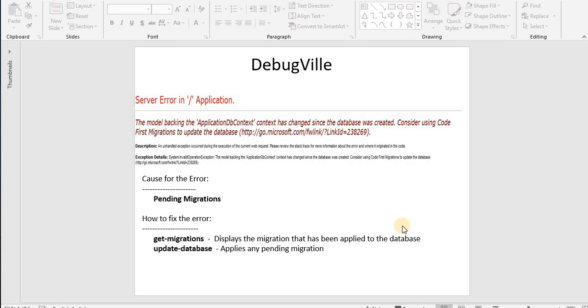Hello friends, welcome to my channel DebugVille. In this video tutorial we'll learn how to fix the issue which is: the model backing the ApplicationDbContext has changed since the database was created. Consider using Code First Migration to update the database. These kind of exceptions we face when our web application hits the database.